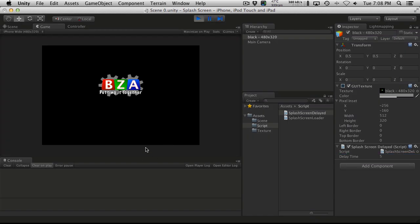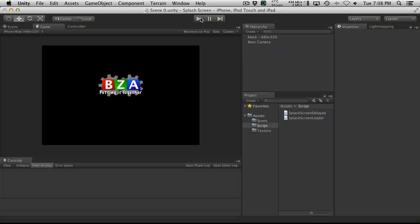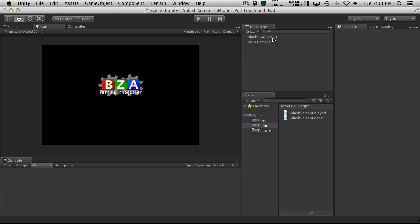So we just wait here, look at the screen, and there we go — it goes on to scene one. Great. But most of the time when you're using a splash screen like that, you really should be doing something in the background instead of just having your device sitting there doing nothing.